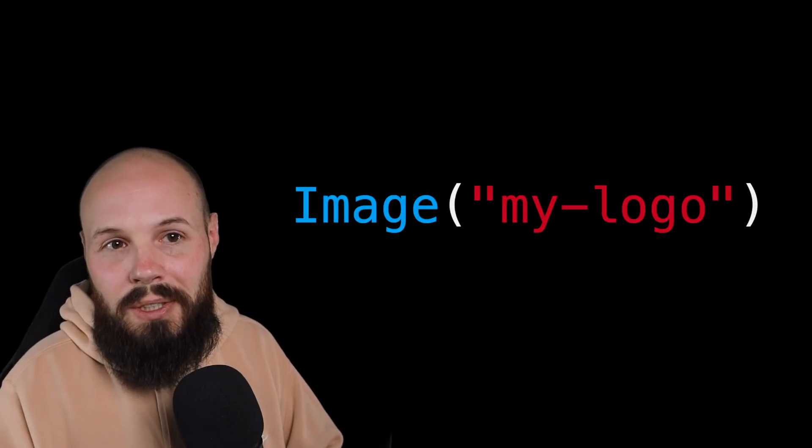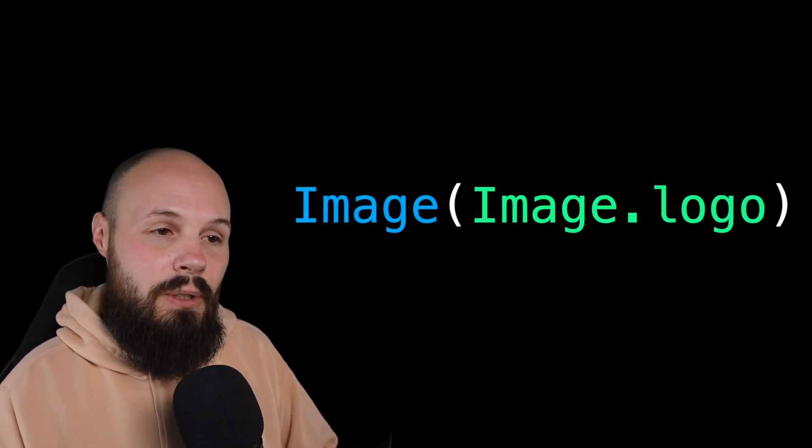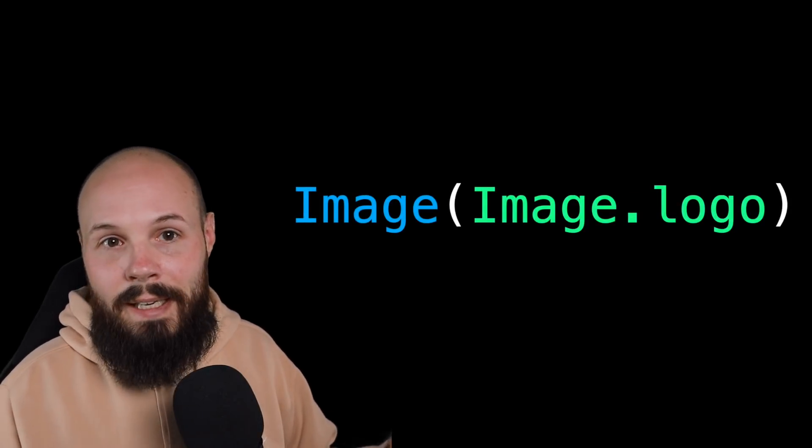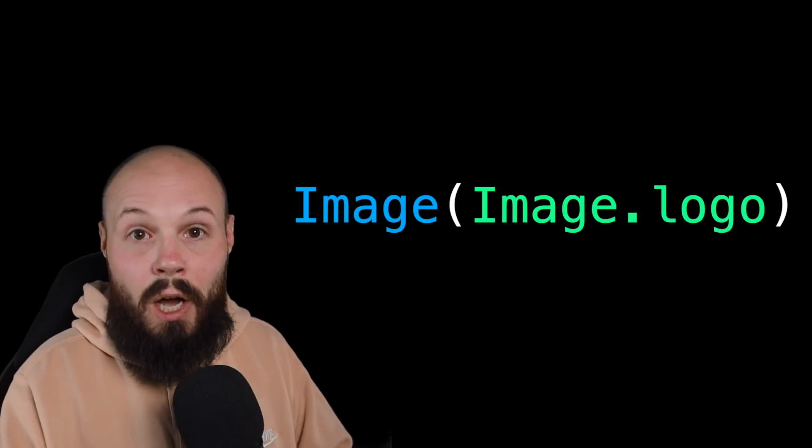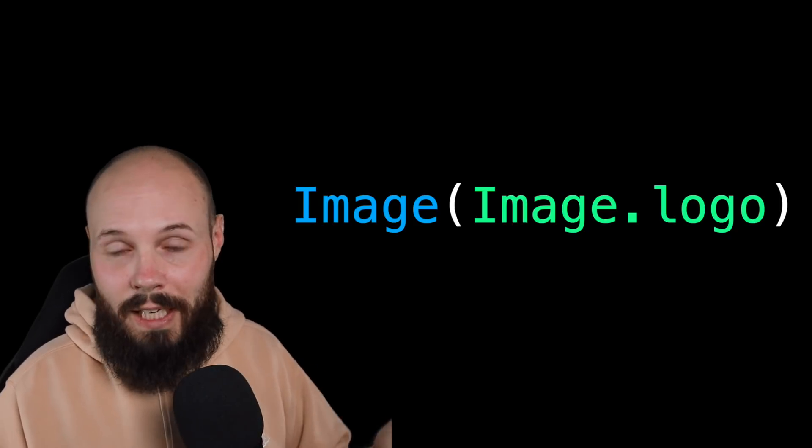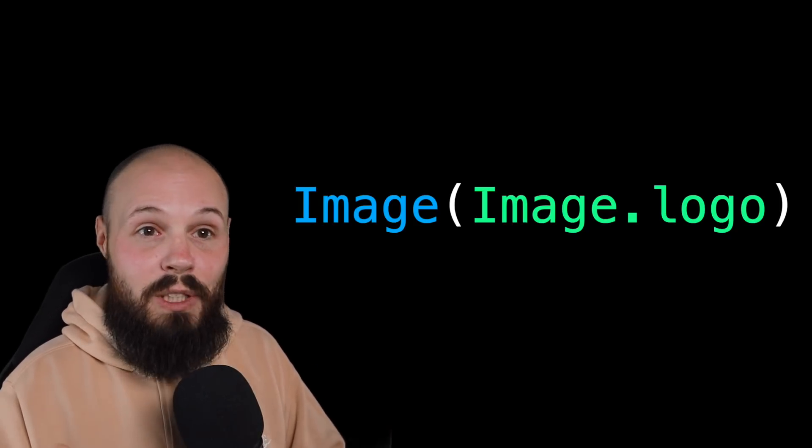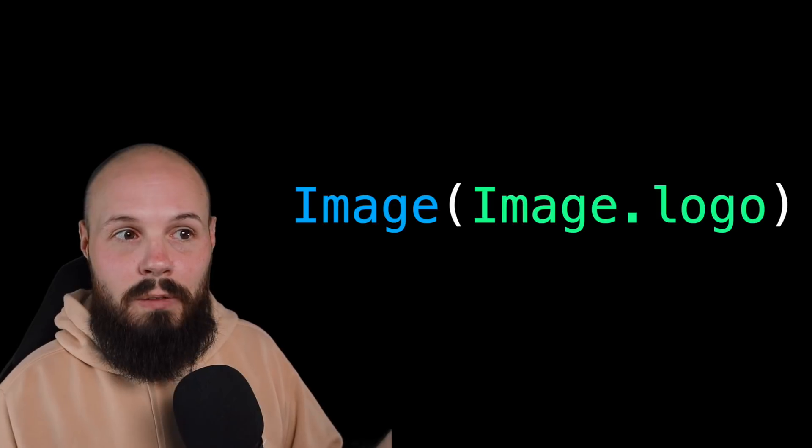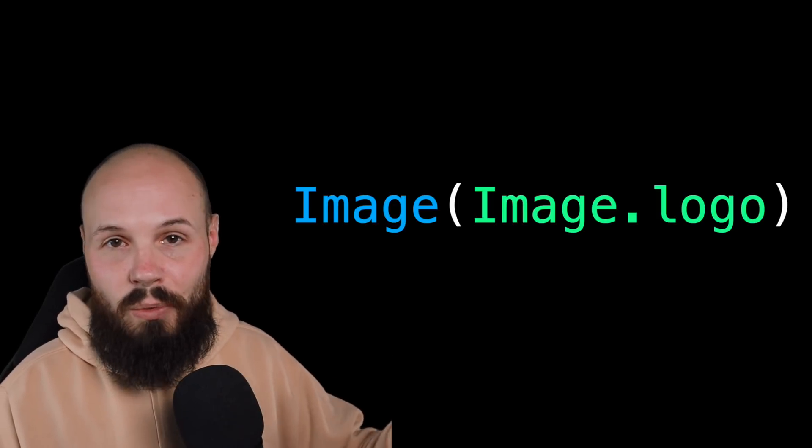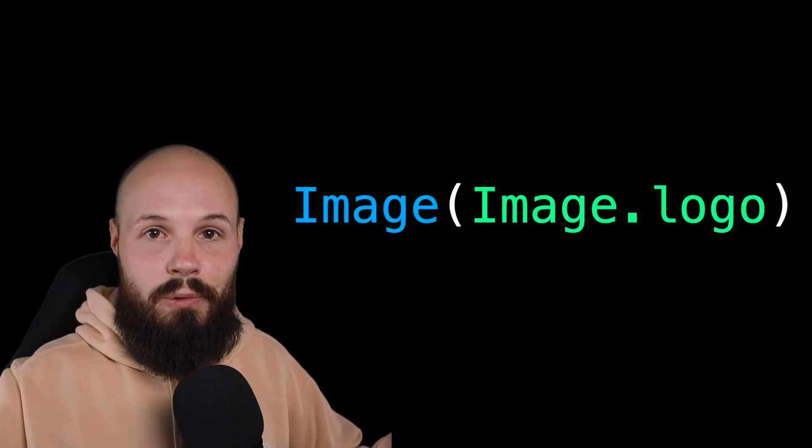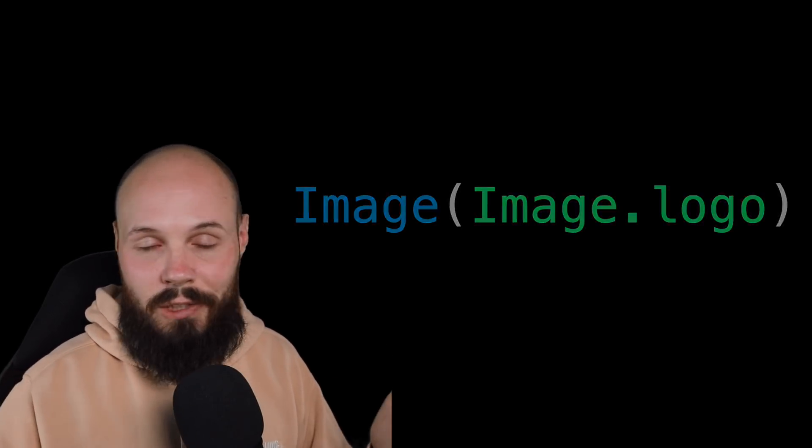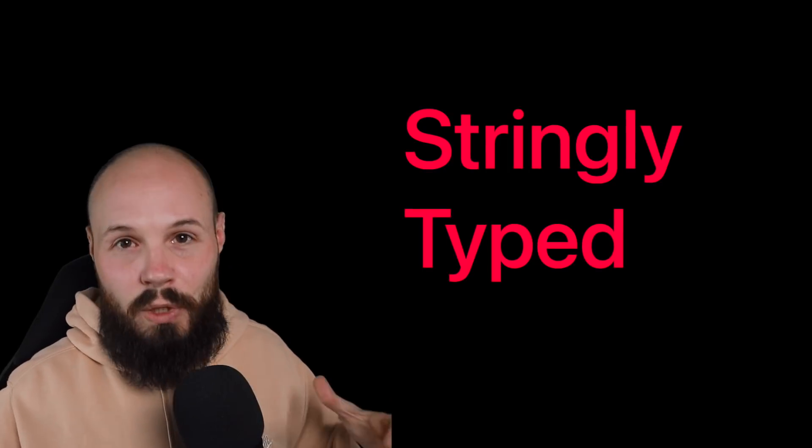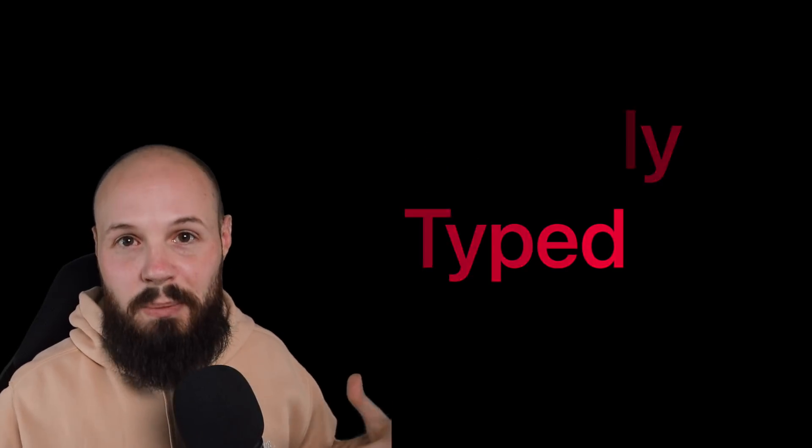So what you want to do here is make a constant out of it, right? So you can do image dot company logo. And now one, you get autocomplete. So you're not going to have typos. And two, if you do want to change that image file name, right? You just go to your constants file, change it once, and it changes everywhere. You don't have to change it in like 12 different spots. So that is what stringly typed means.